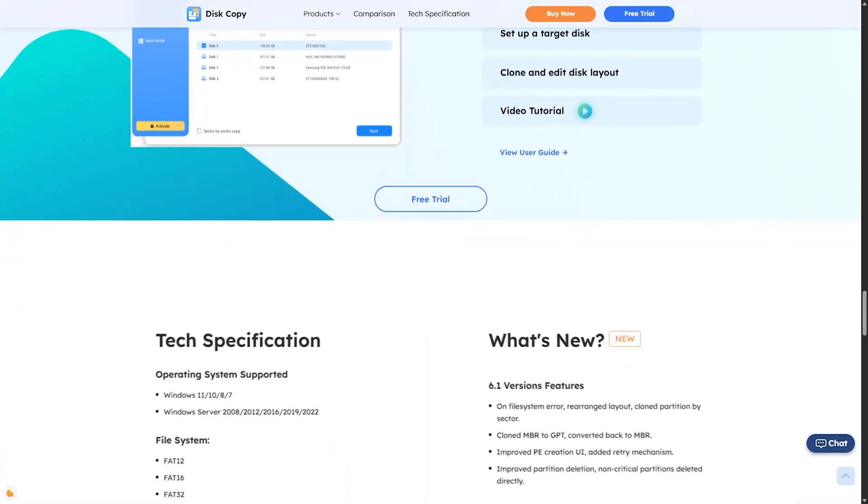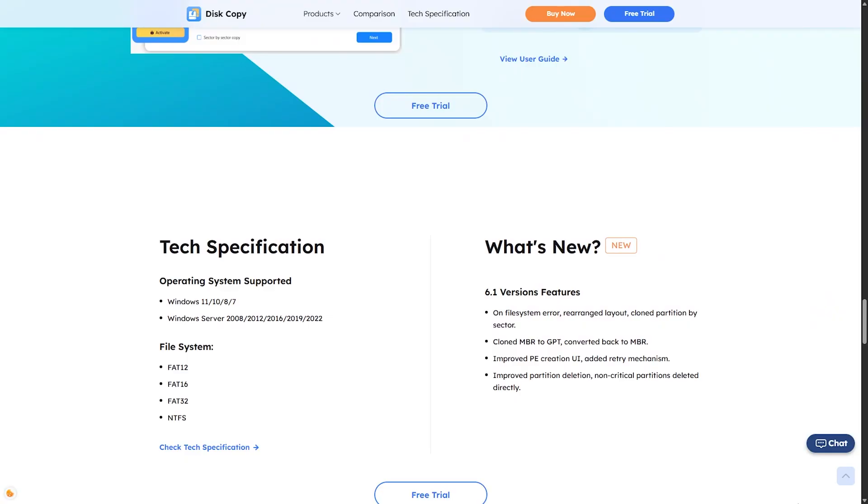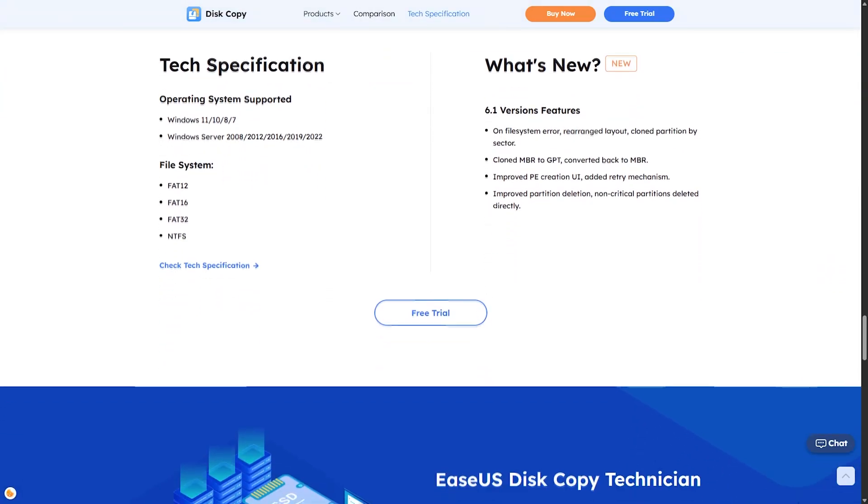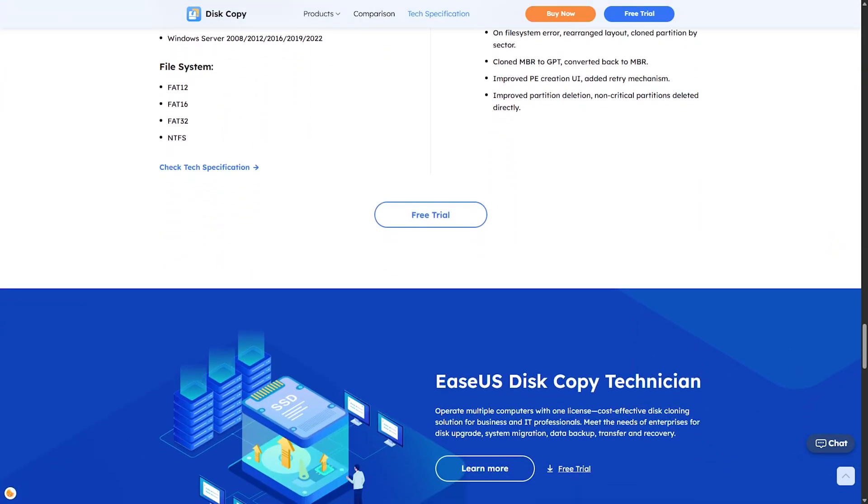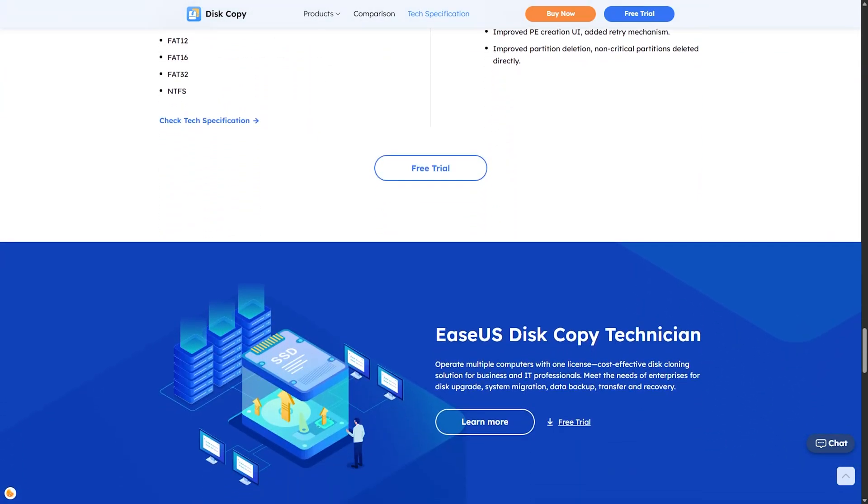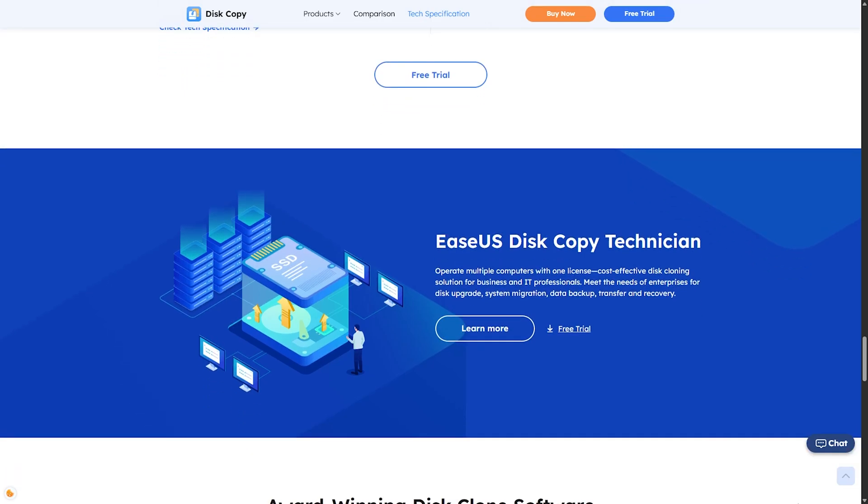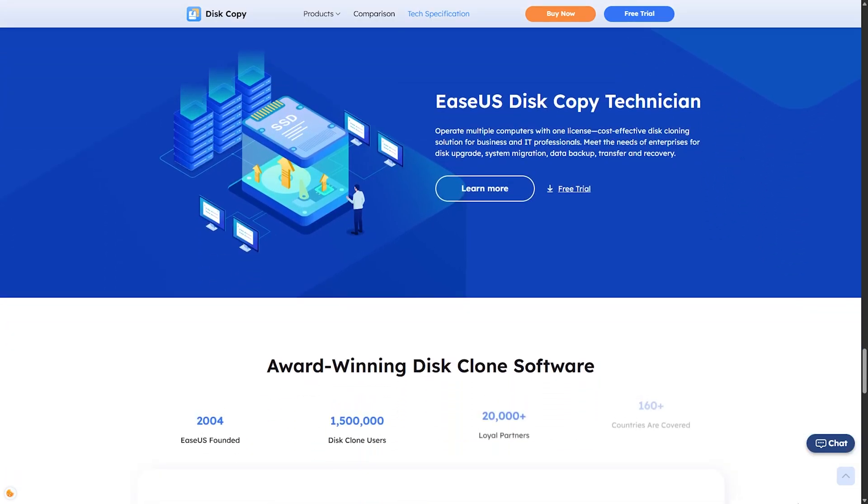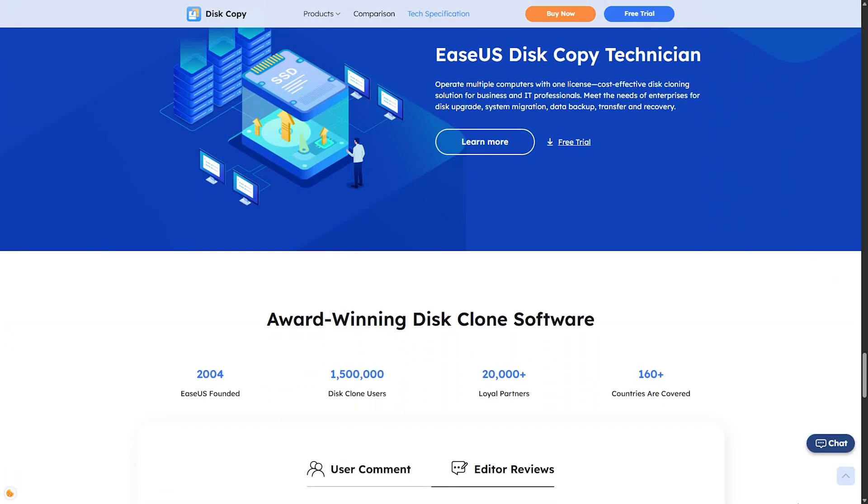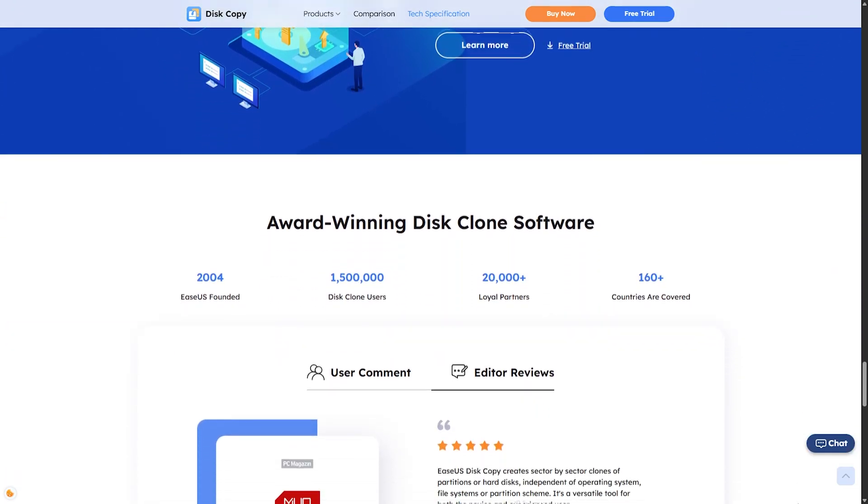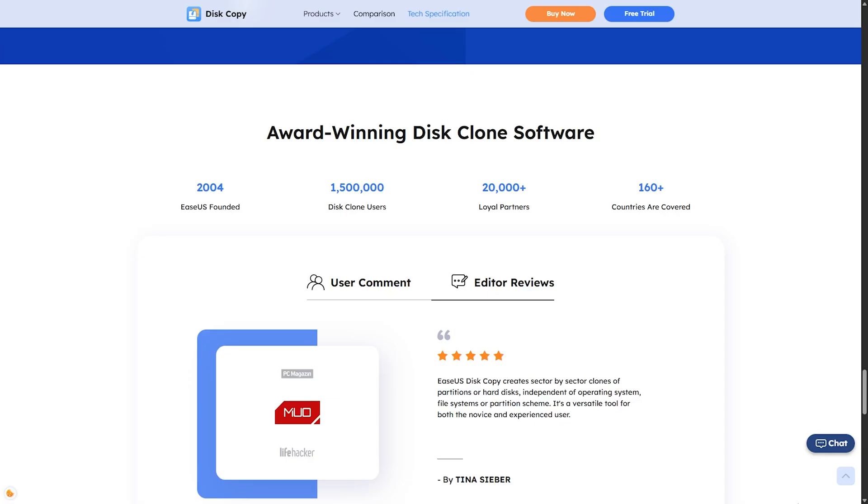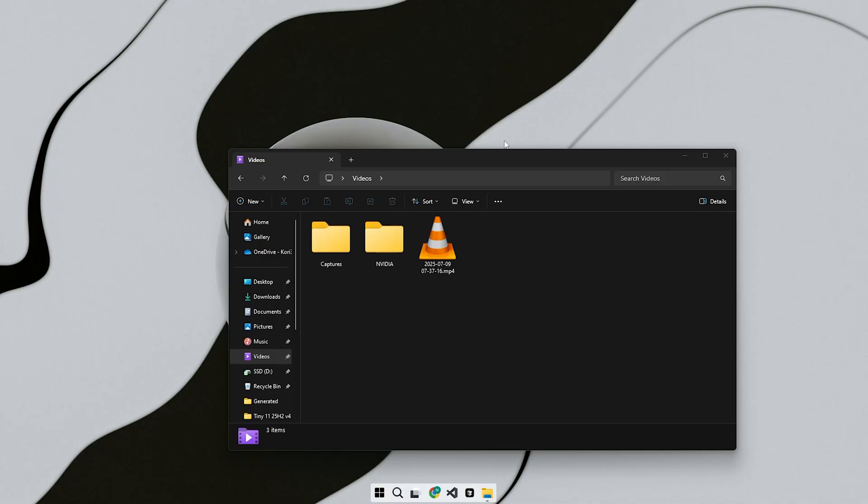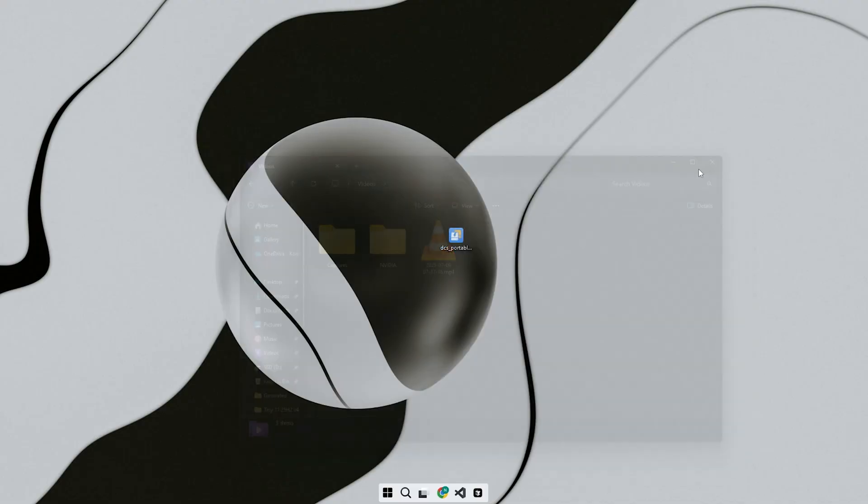It's also useful if your current drive is showing signs of failure, like bad sectors, random slowdowns, or corrupt files. Cloning lets you move your system before it fully crashes. Or maybe you just want to upgrade to a bigger drive. Whatever your case, EaseUS Disk Copy simplifies the entire process.